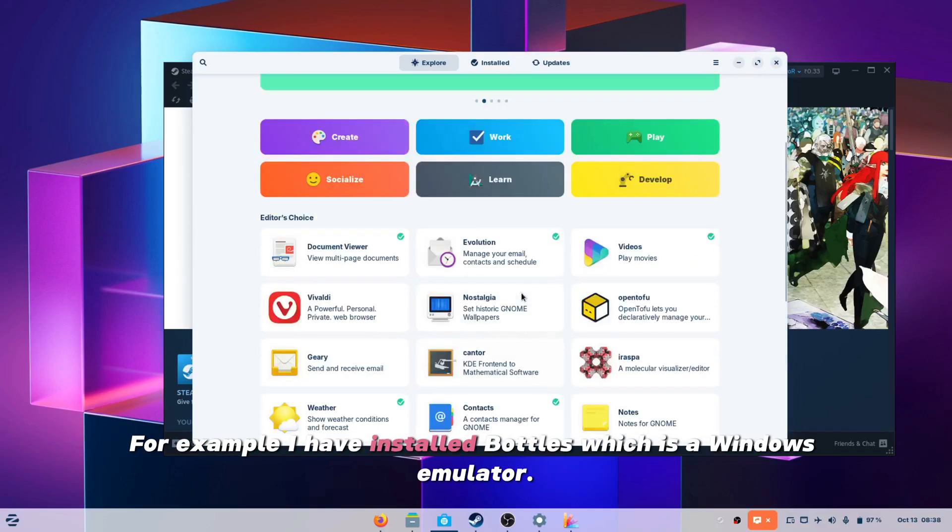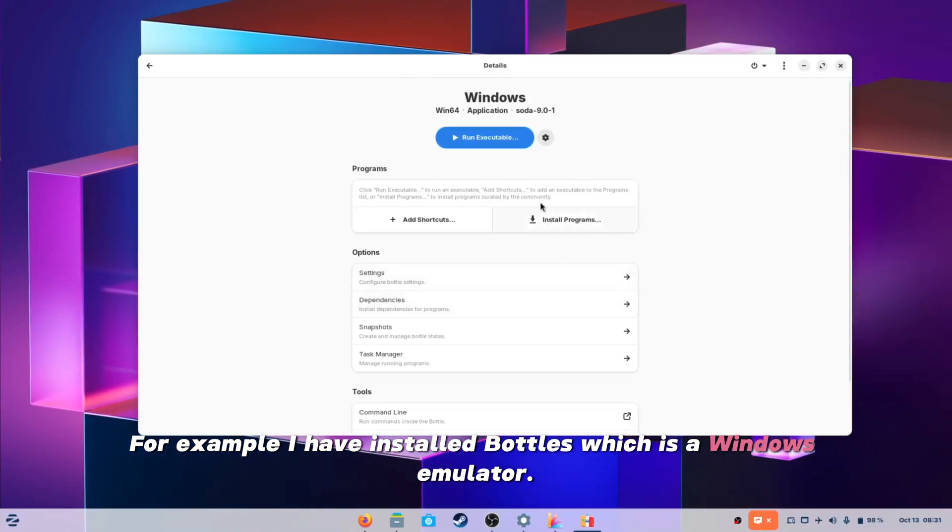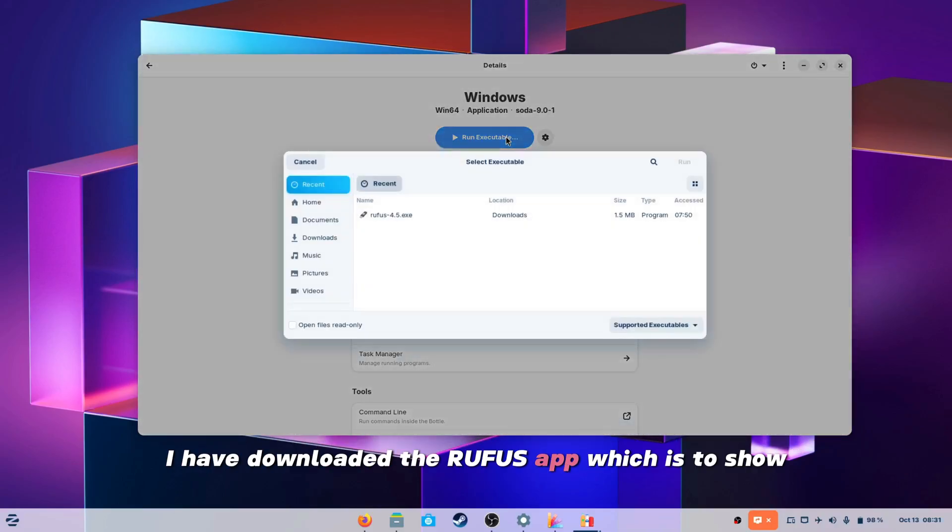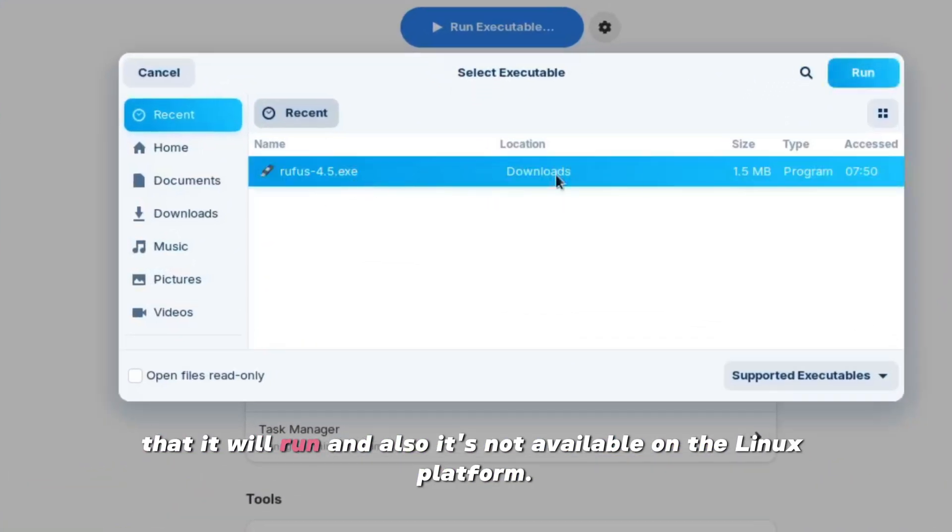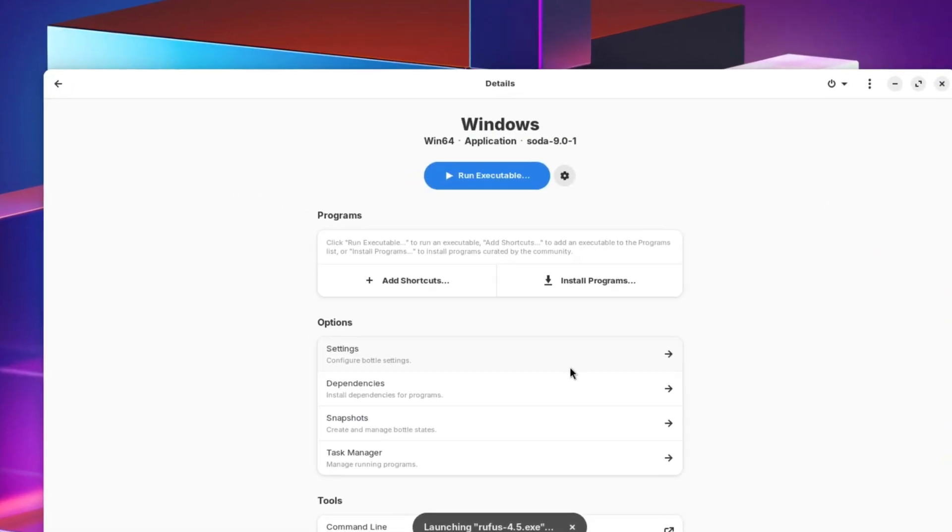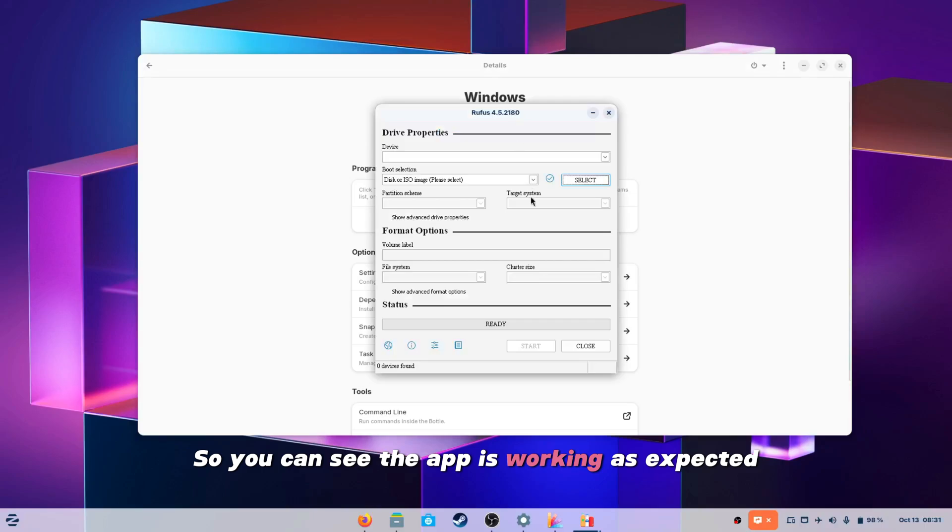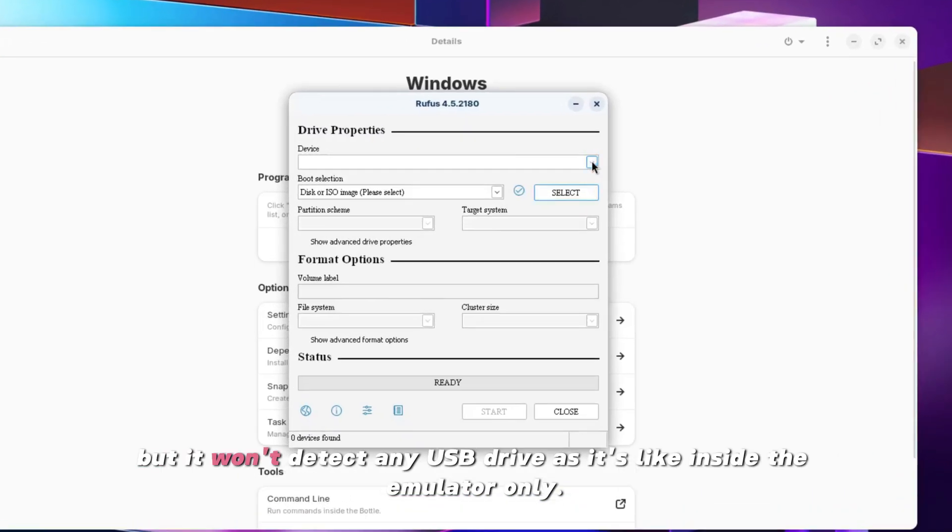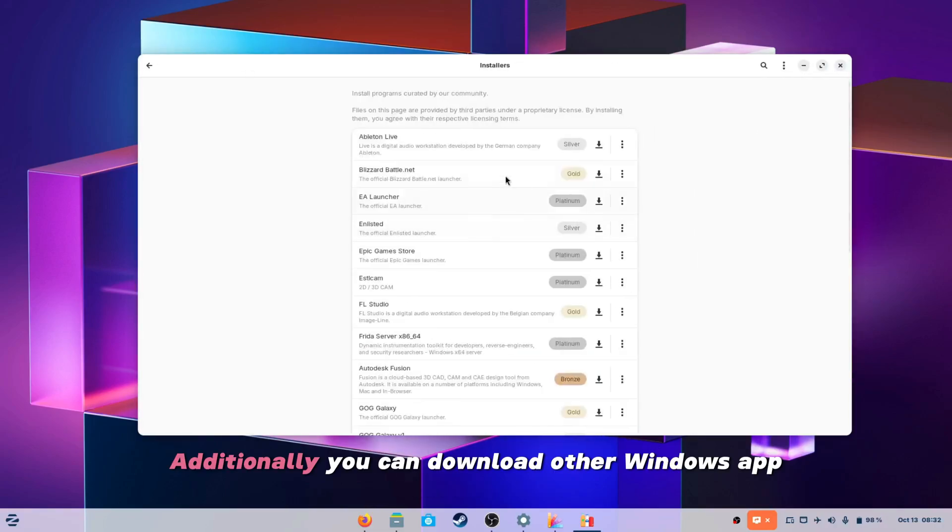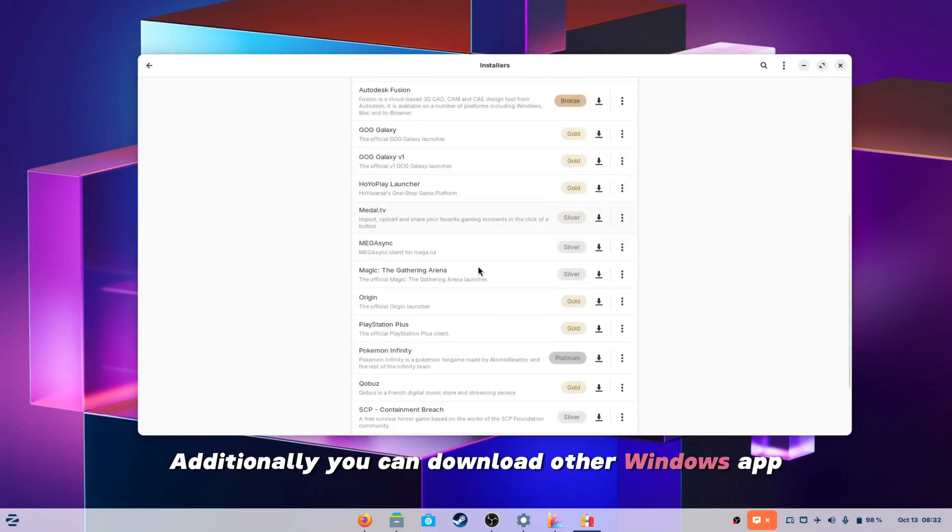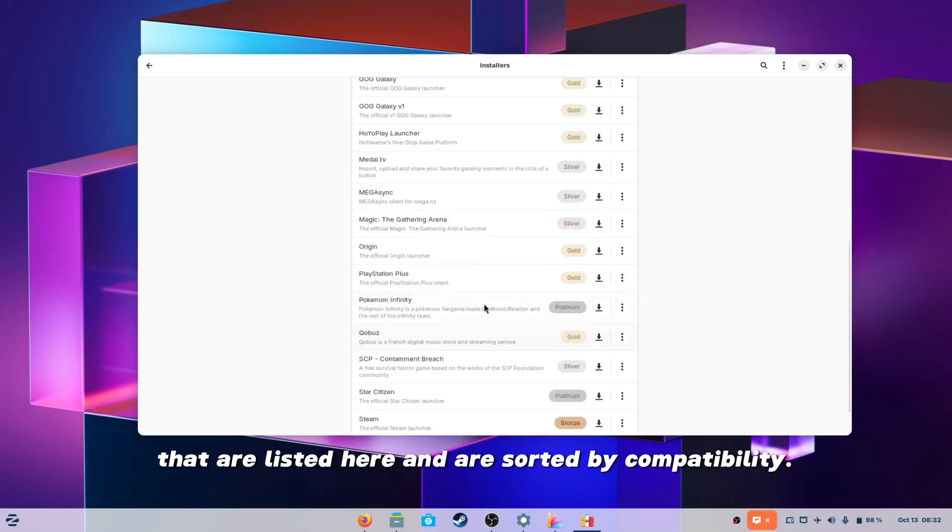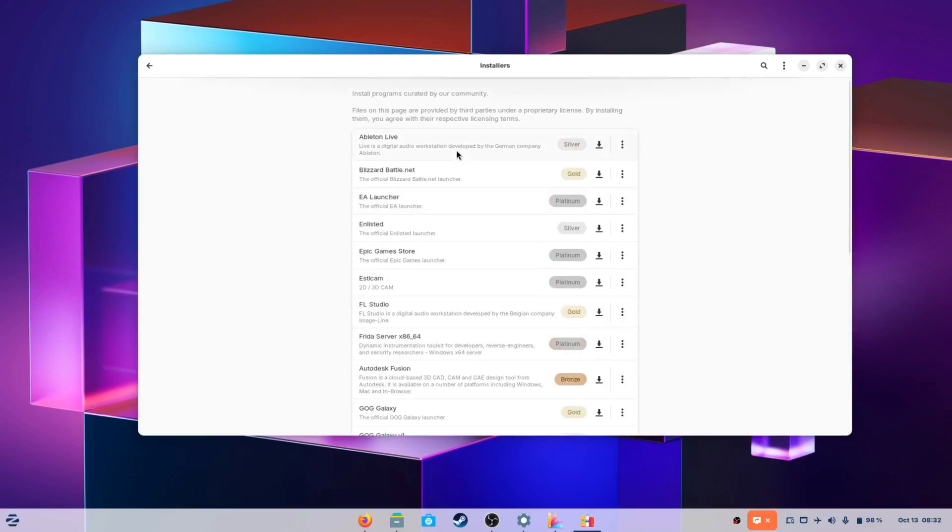For example I have installed Bottles which is a Windows emulator. I have downloaded the Rufus app which is to show that it will run and also it's not available on the Linux platform. So you can see the app is working as expected but it won't detect any USB drive as it's like inside the emulator only. Additionally you can download other Windows apps that are listed here and are sorted by compatibility.